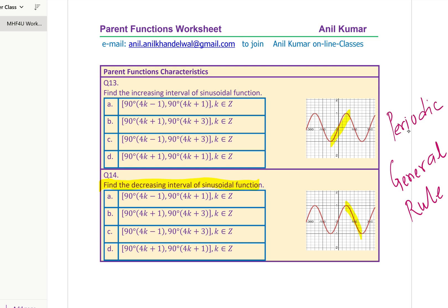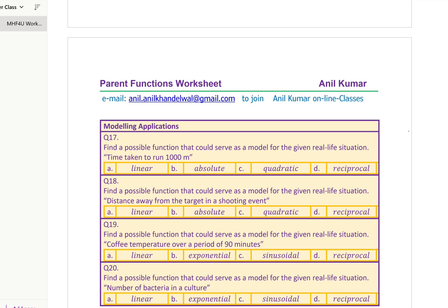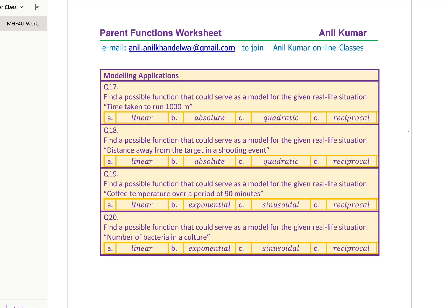If you really want to learn more about this, you can always send an email and join my classes. Here we're talking about even functions and odd functions — that is another very critical concept. How do we figure out, just by looking at the function, whether it is even or not, and answer these questions in a few seconds? Normally you might take around a minute, but we are going to share techniques to answer these questions in seconds — so more than one question will be answered in a minute.